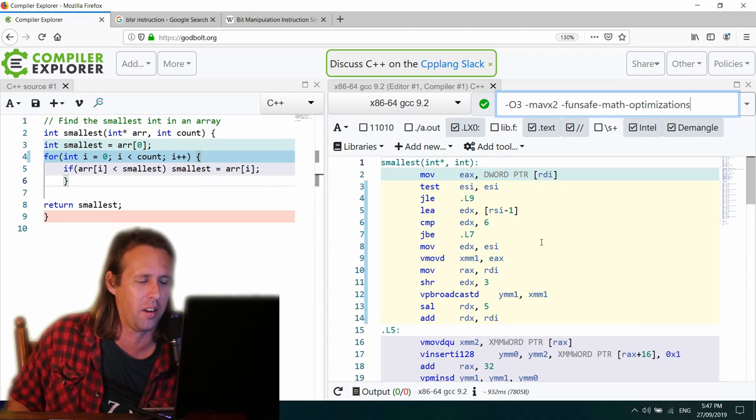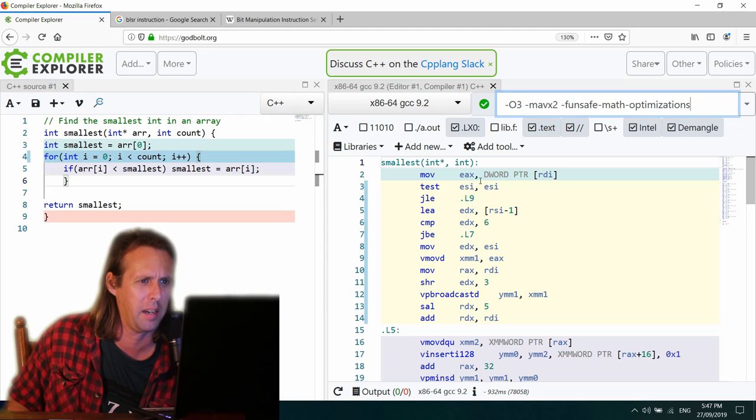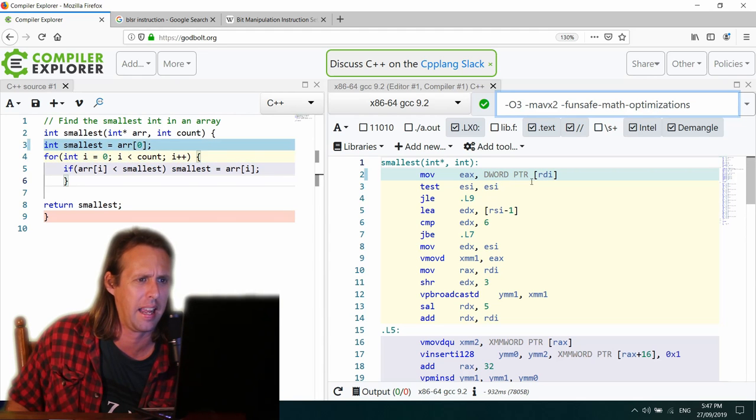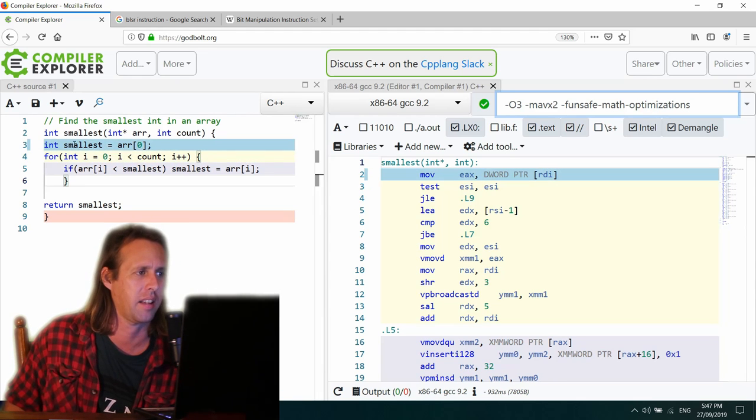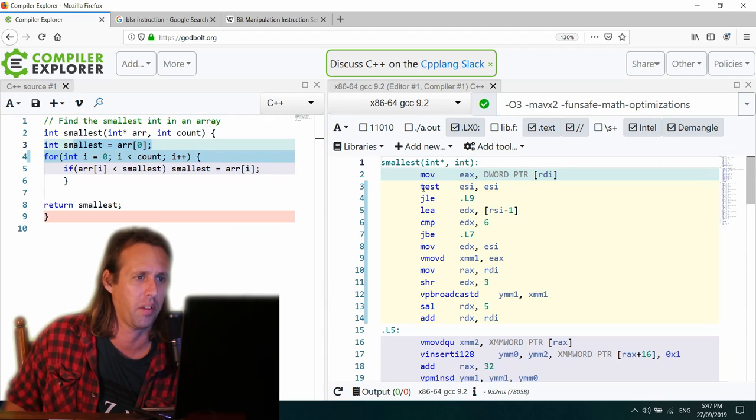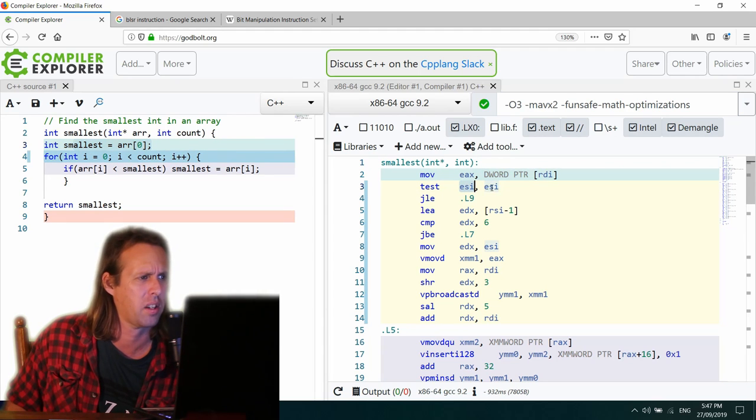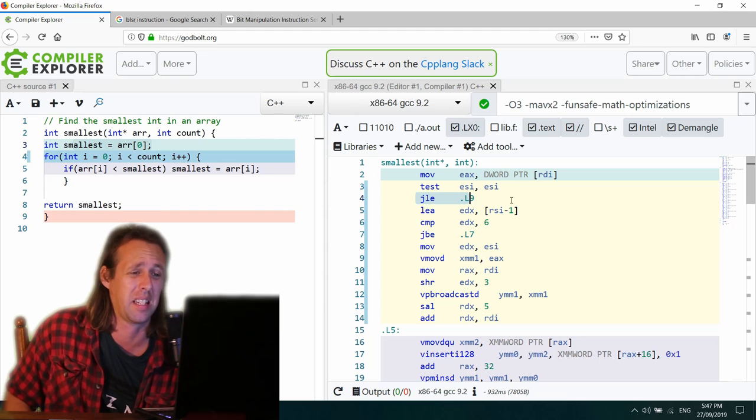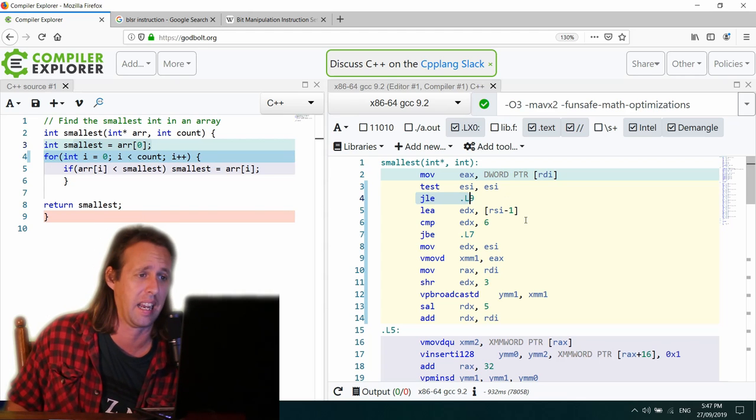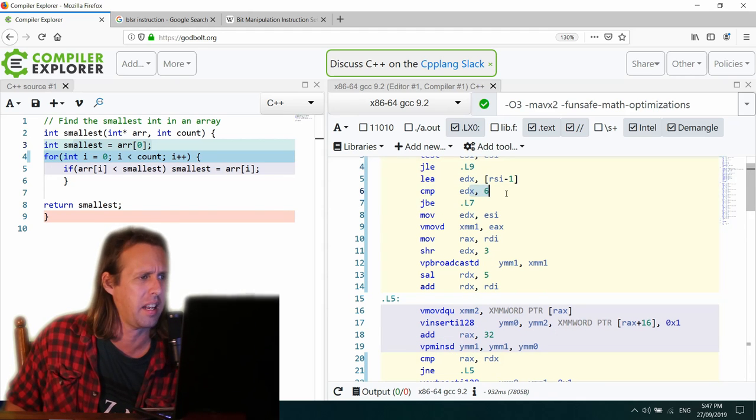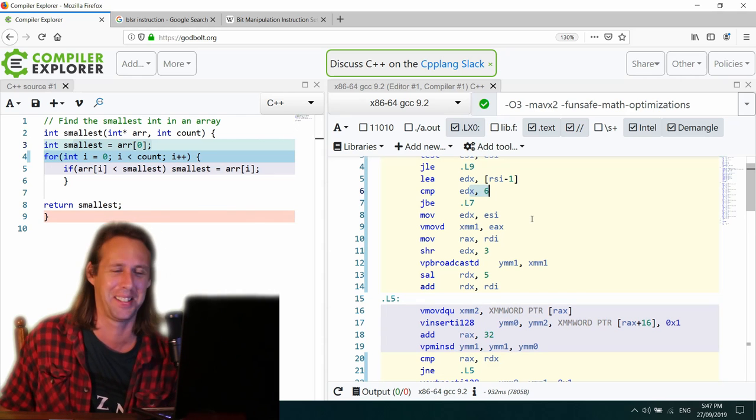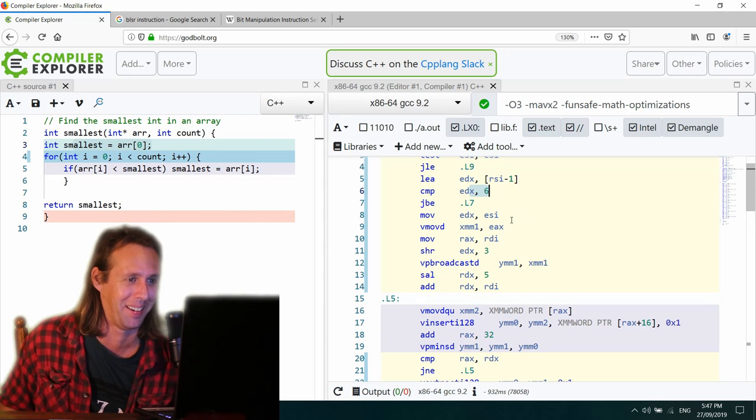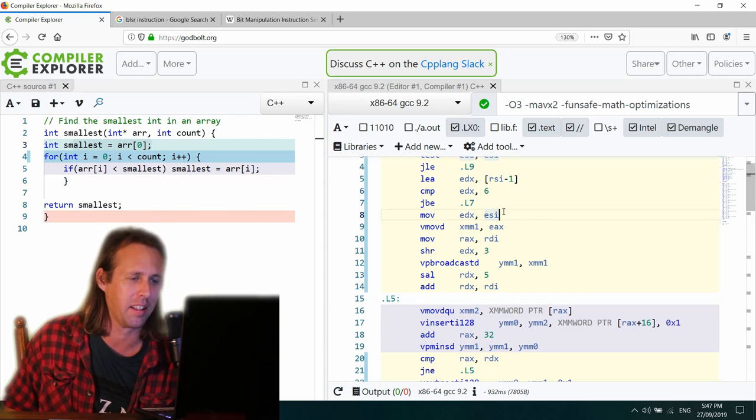Okay. Mov EAX D word point. Yeah. Okay. So that's just that first line there. Just move the first element into there. Then test if ESI is zero. So that's going to be the count. All right. So if the count is nothing, then just get out of here. Otherwise compare EDX to six. Why? Your guess is as good as mine. Is EDX six? That's what it says at that point in the program.